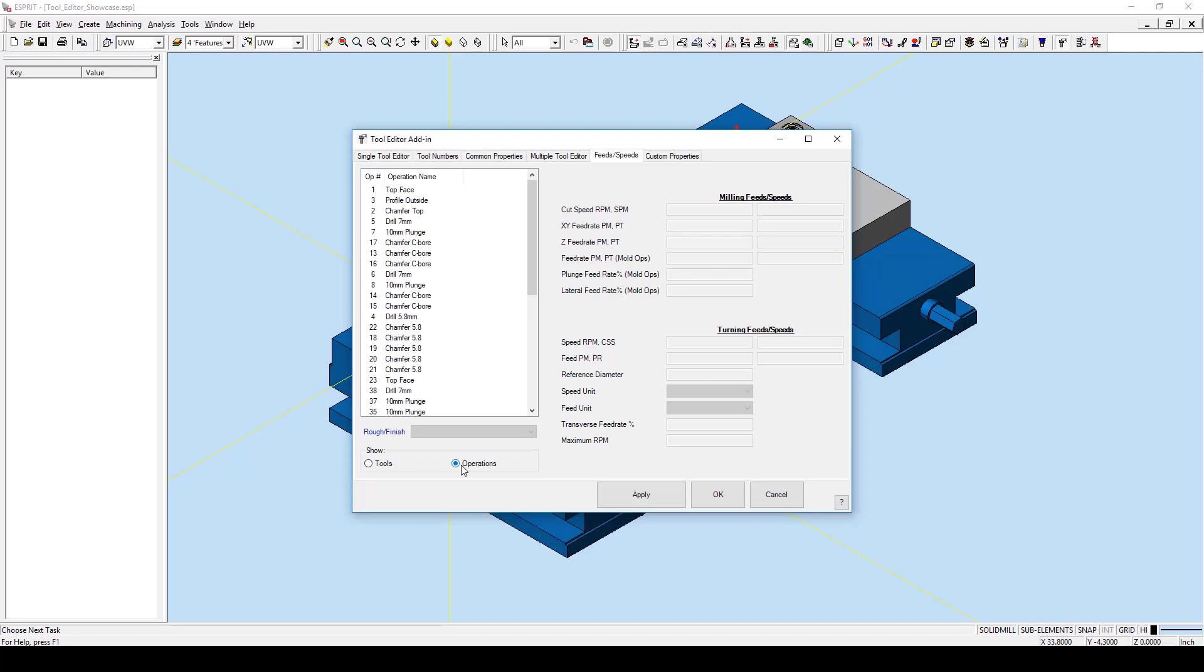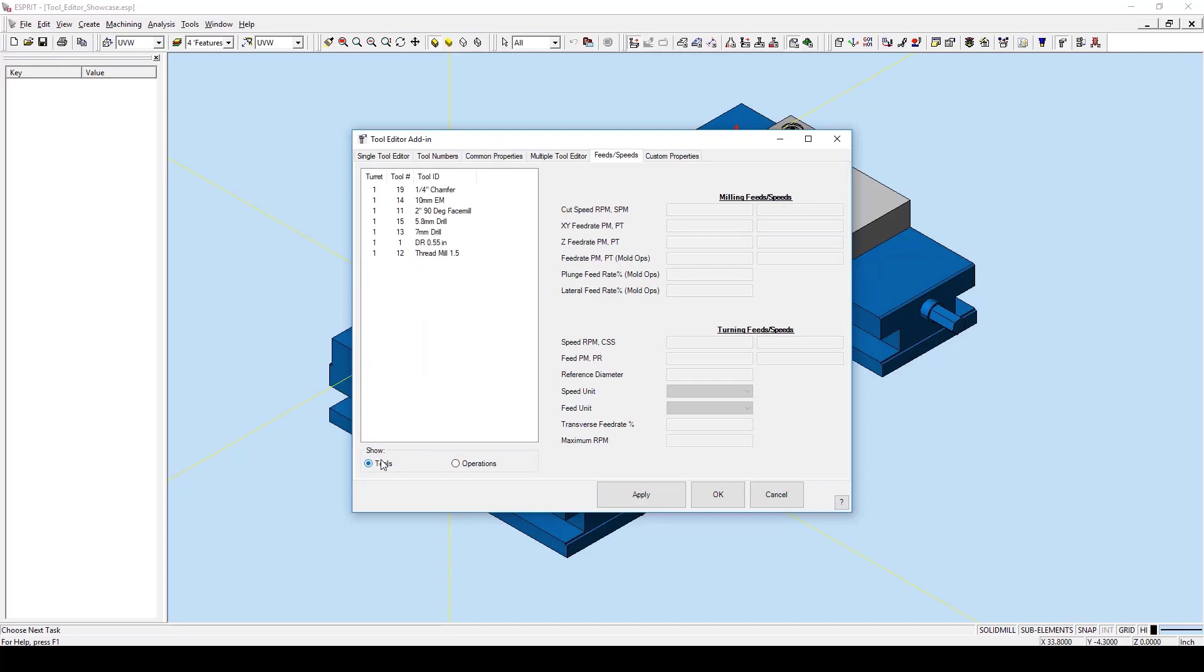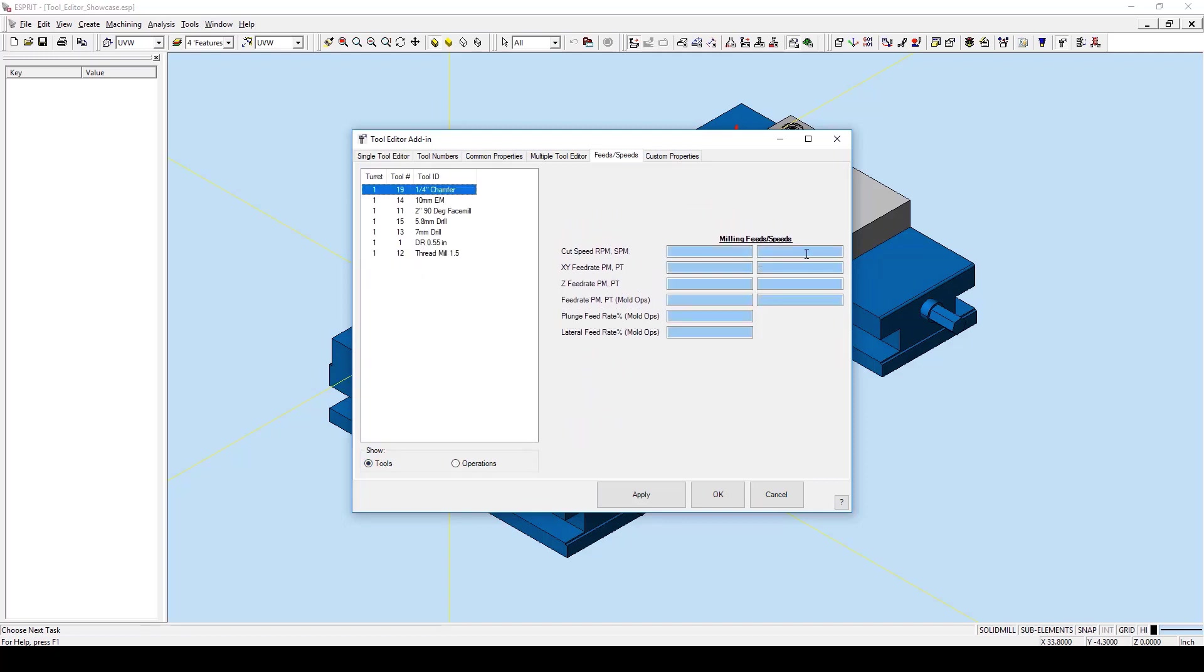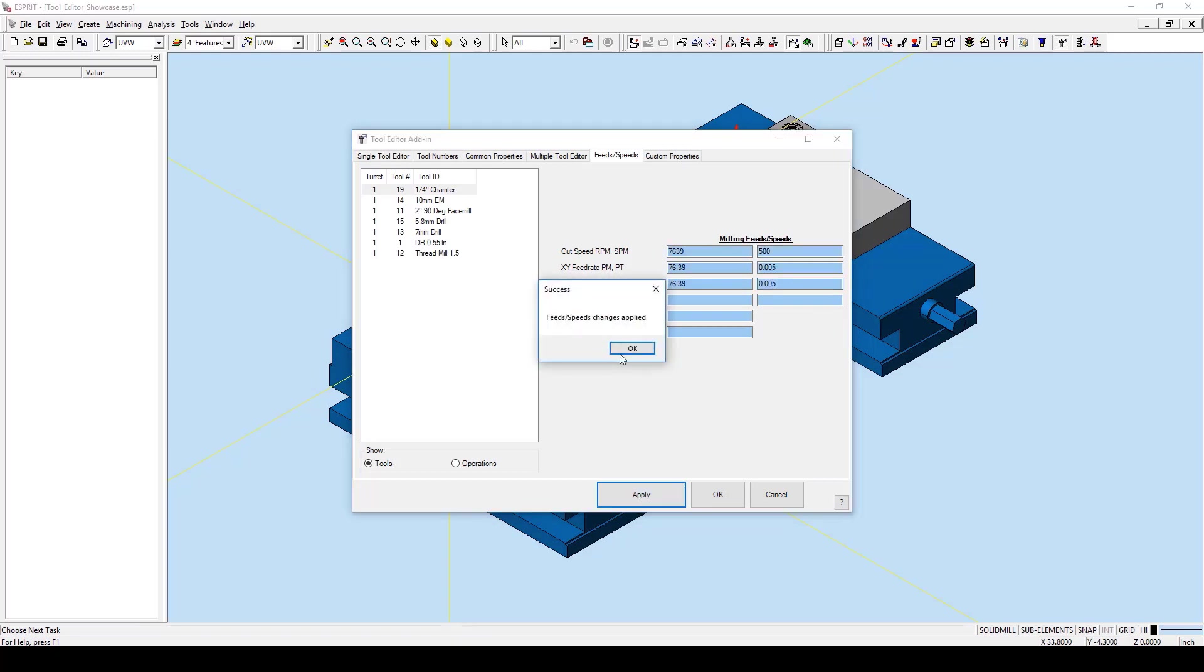This add-in gives us the unique ability to define all operations that a tool uses in the tool window. So let us do this for the chamfer mill. I am going to set some speeds and feeds here real quickly. I can then hit apply, and these will have changed for all operations that use this chamfer tool.